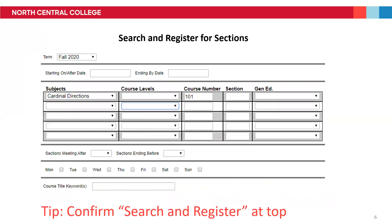This will take you to Merlin's main search and register page. You'll know that you've arrived at the right place because it will say Search and Register for Sections at the top. There are a few different ways to use the screen, so we'll go through those now.